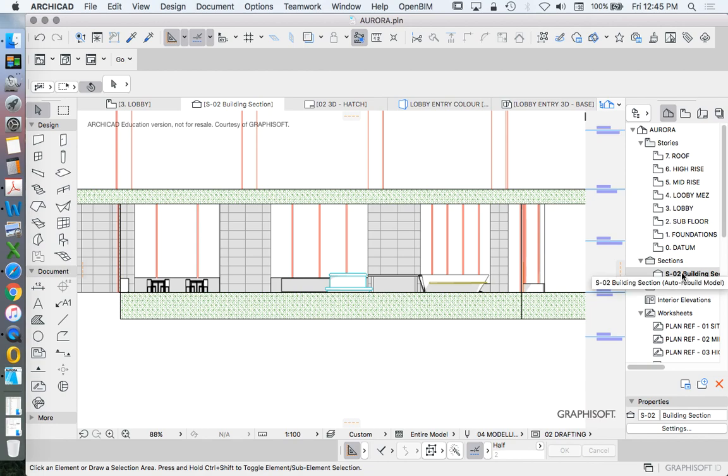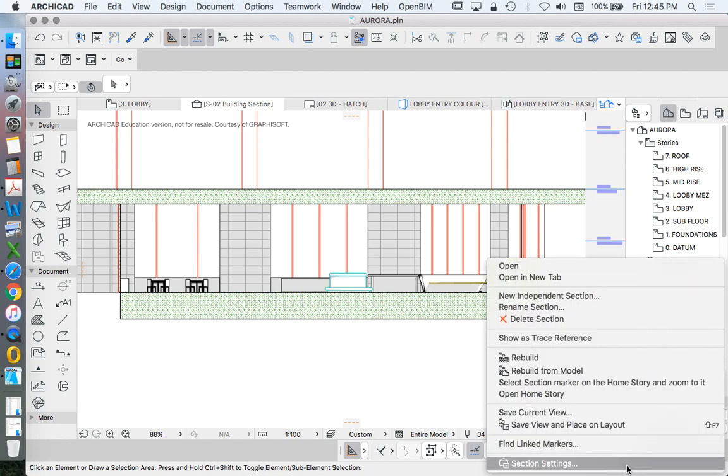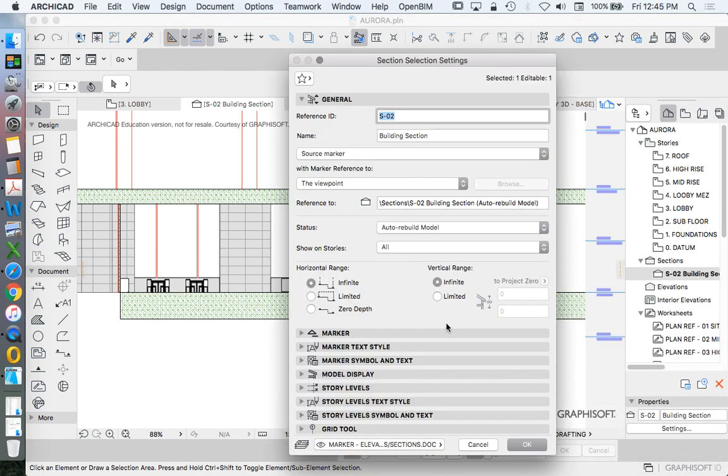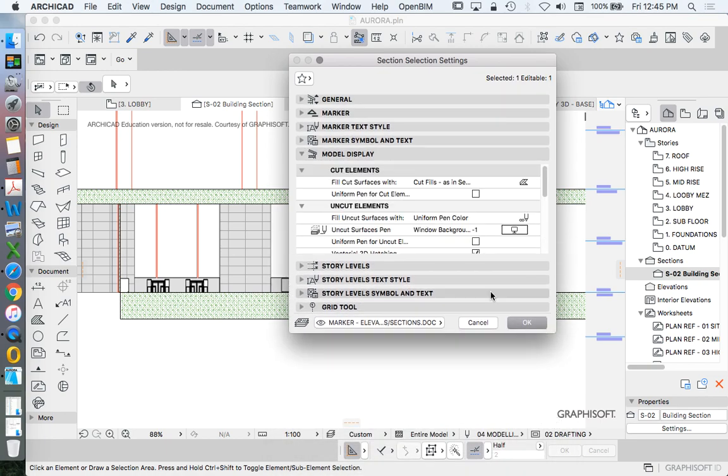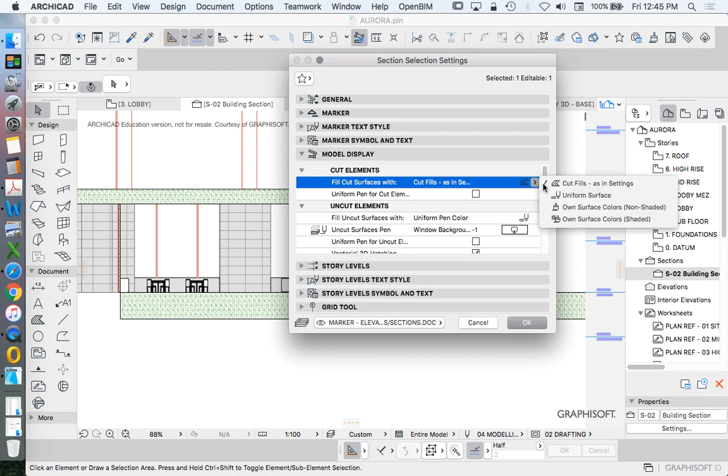Let's go into the settings, right-click, settings, model display. Now I've got a few different options to think through. I've got the cut elements. What do I want to see? That's the sectional elements. So what am I cutting through? At the moment, I'm really only cutting through a couple of walls and a couple of slabs. I don't want those to be cut fill as in section. I want them to be very simple.